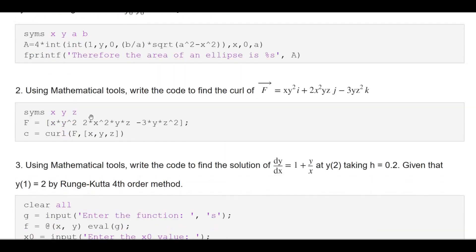For vector calculus, using the mathematical tool, write the code to find curl of vector F equal to xy²i + 2x²yzj − 3y²z²k. You define vector F, then find curl of F with respect to x, y, z — and you will get the required resultant.